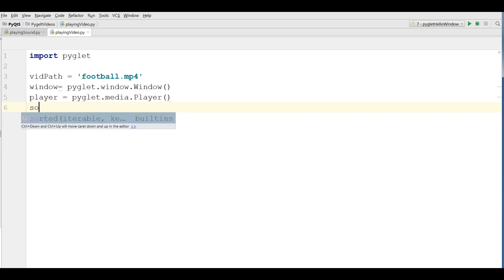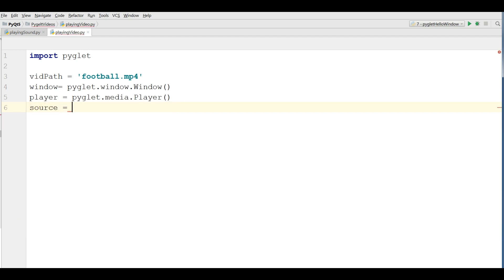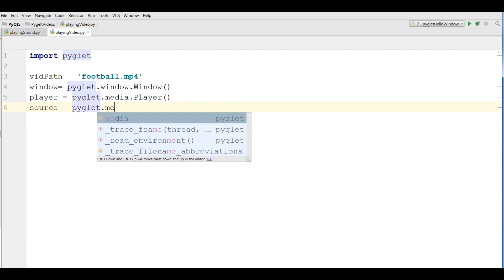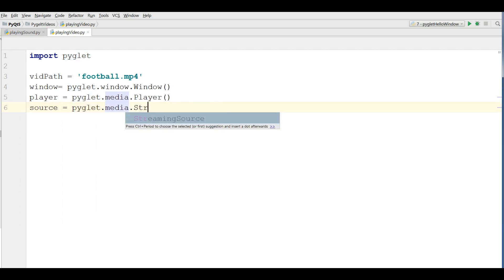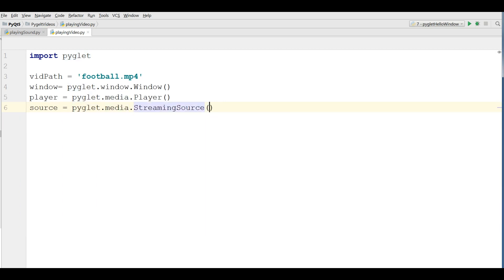After this we make a source. PyGlid.media.streamSource.